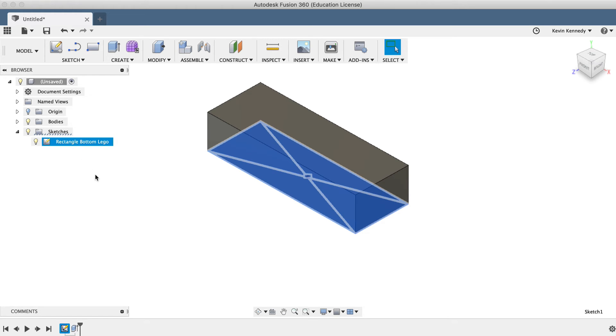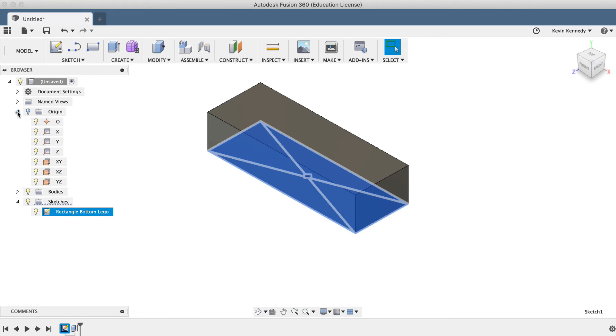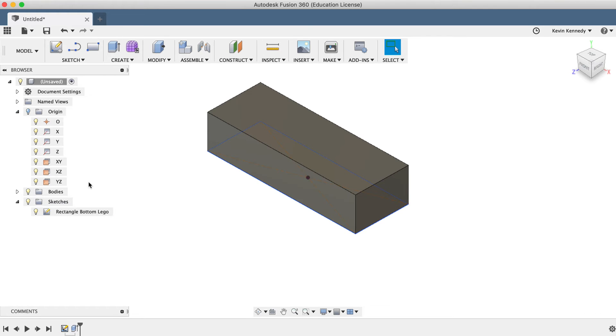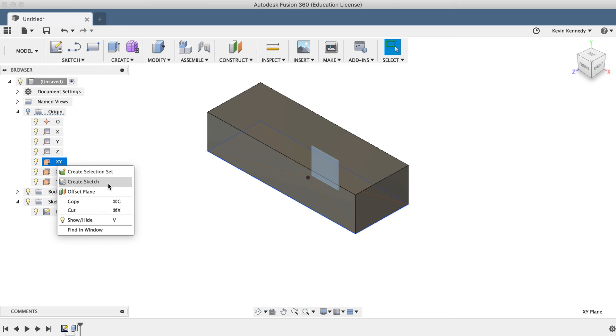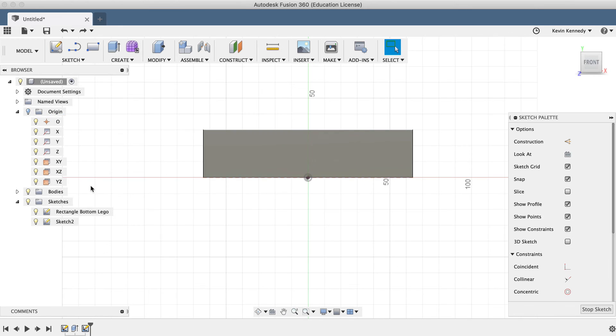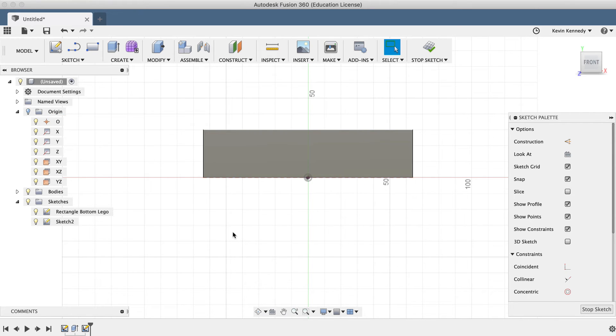Creating a new sketch can also be done in the reverse order. If I toggle open the Origin folder in the Fusion 360 browser, I can right-click on a plane and hit Create Sketch. Again, this will put you in the sketch environment and auto-rotate the view, so you're looking directly at the sketch.